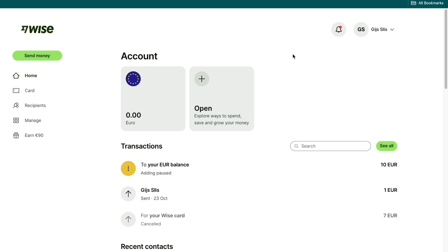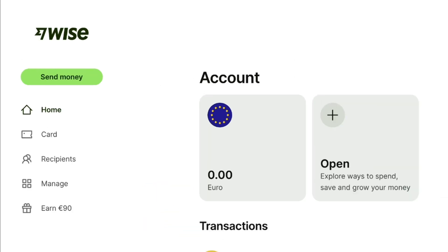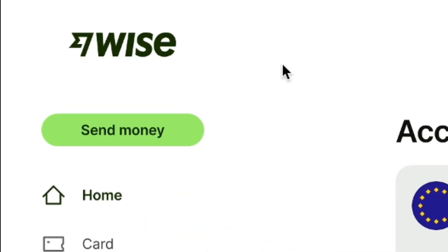Create your account with the affiliate link down in the description to claim this offer — it only takes a few minutes. Once you've done that, you will come right here in the WISE dashboard. From the WISE dashboard, click on send money right here.